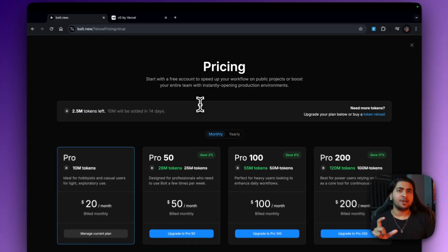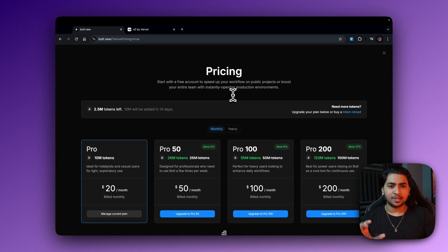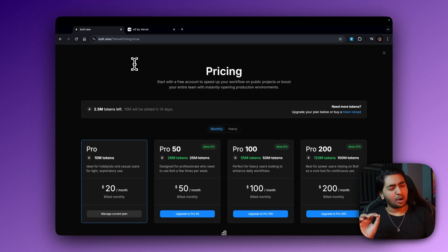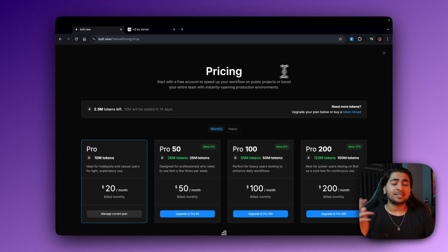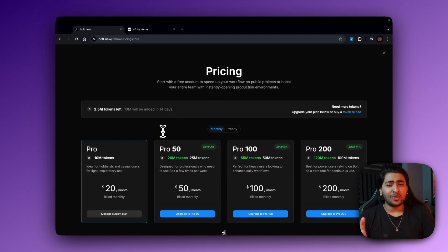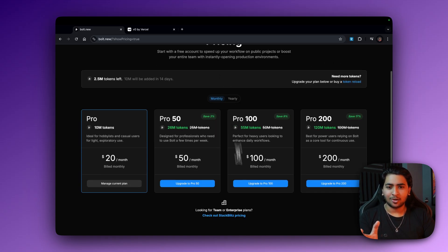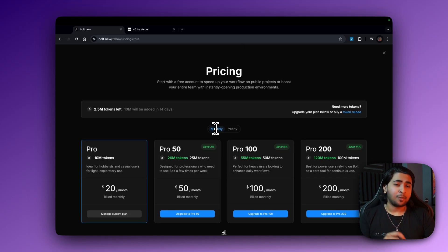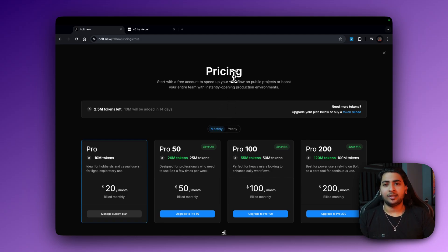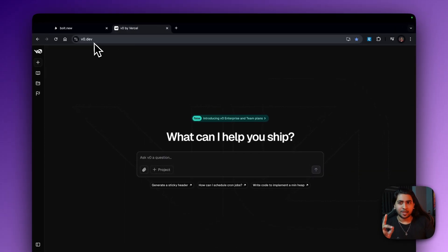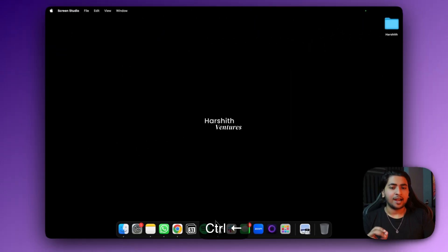So before we get into the purpose of the application itself, I want to tell you guys that bolt.new is really, really overhyped. The UI is great — StackBlitz has nailed the UI — but the implementation, I don't really think so. I think the best way to right now build full stack AI SaaS applications is using v0.dev and Cursor.